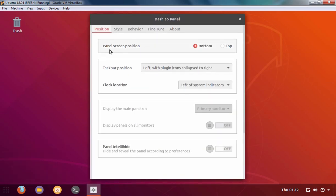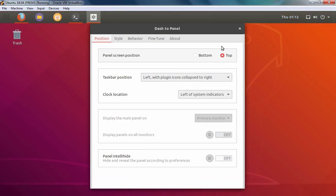Ok, here we have position as well, panel screen position where you want bottom or top. So, just like in Windows, you can change the panel position as well.